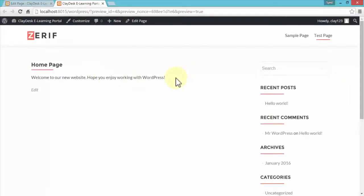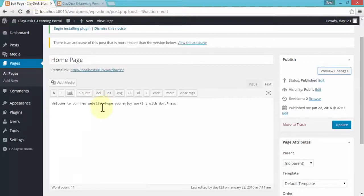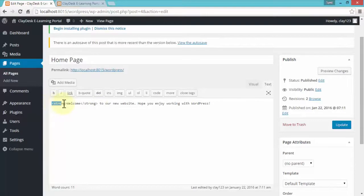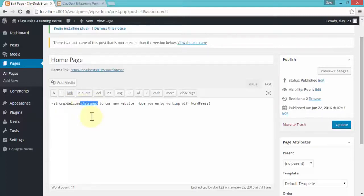Let's click on Preview Changes — it shows the new changes: 'Welcome to our new website, hope you enjoy working with WordPress.' Now, within WordPress it's really simple to use. For instance, if I need to make the word 'welcome' bold, I simply select the word and click the letter B on the menu. Notice what WordPress does — it places a tag called strong, then your text, then closes the tag with a backslash.